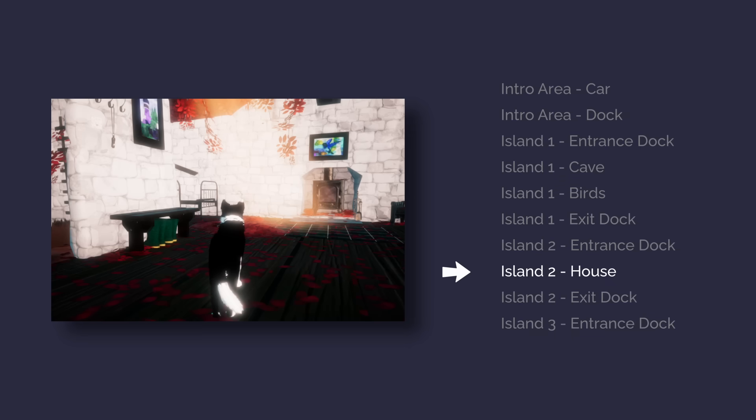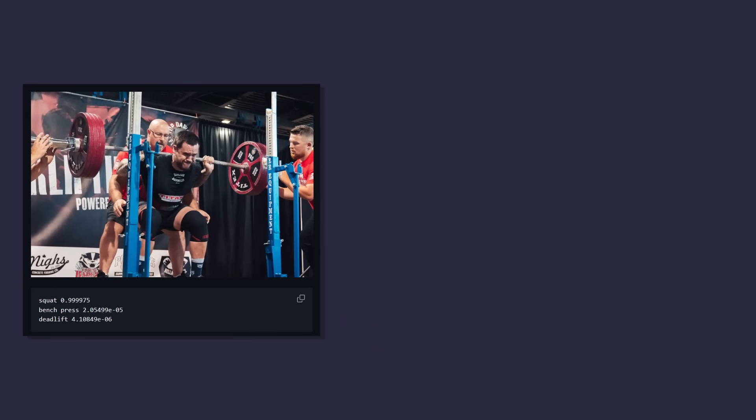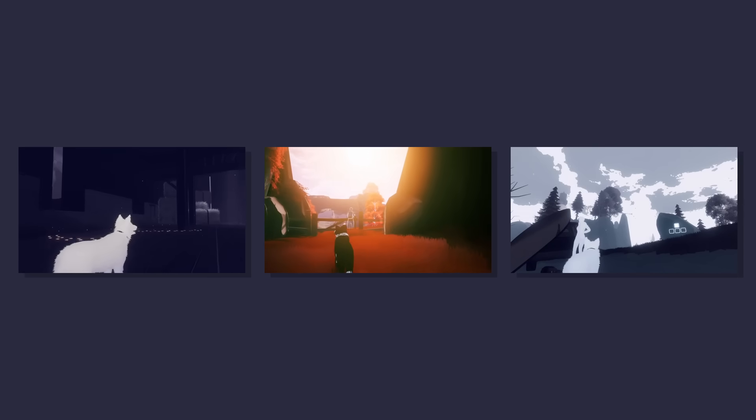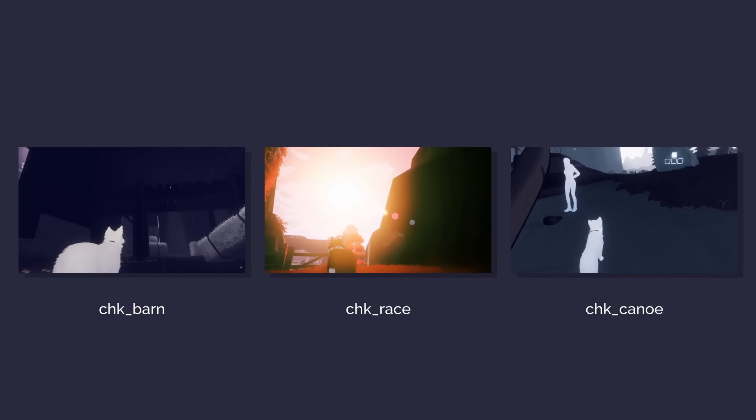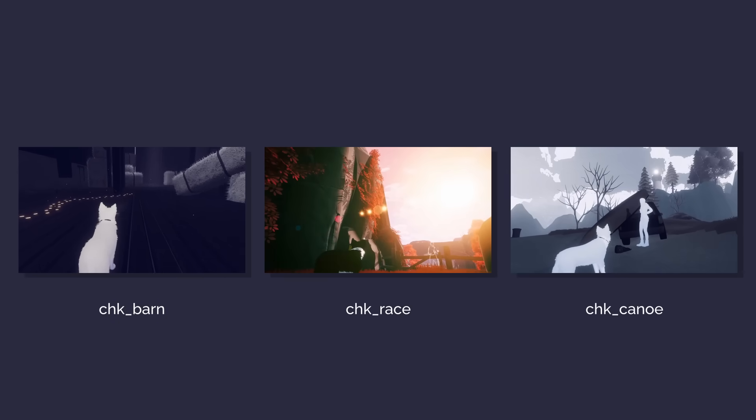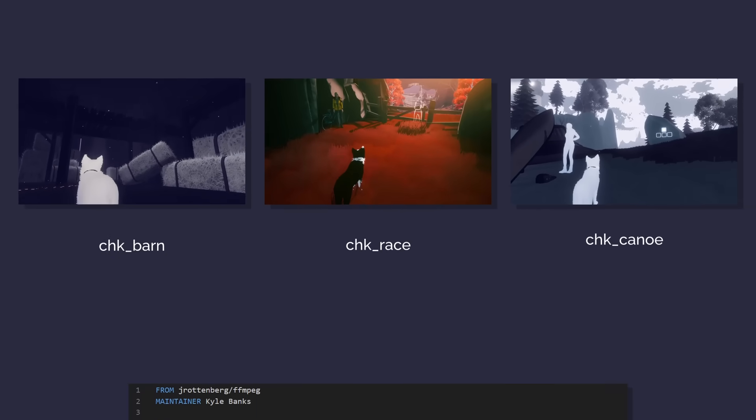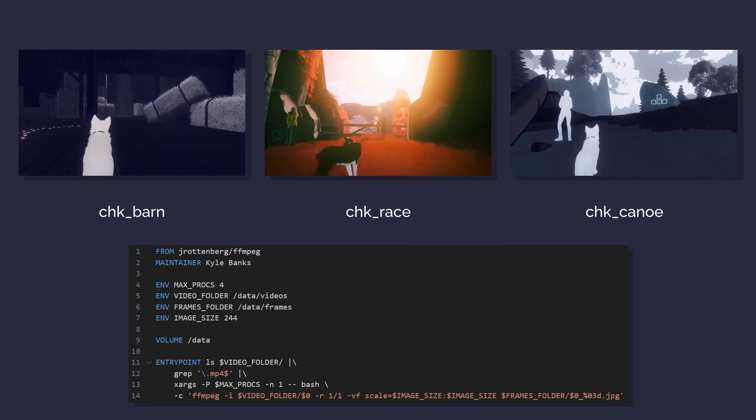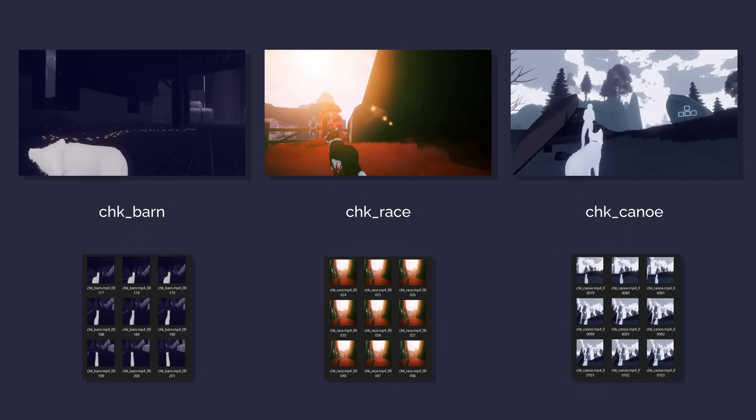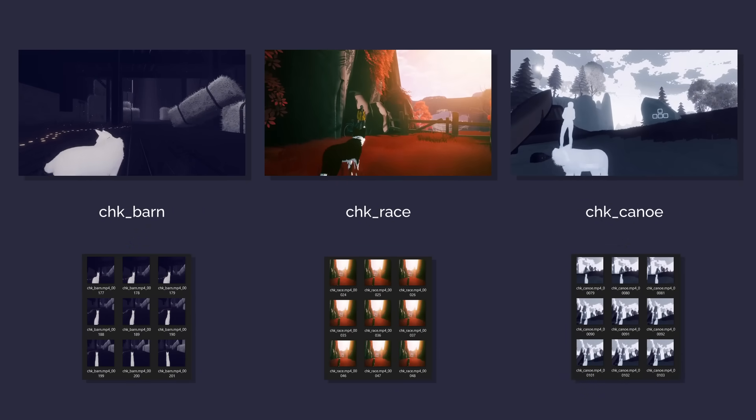I used to do some ML work and years ago I trained a convolutional neural network on video footage of my powerlifting competitions to predict whether a live camera feed showed a squat, bench, or deadlift. I dusted off that old code and took 30 second videos of three checkpoints in Farewell North, just sort of gently moving the camera around to get some variation. Next I made a little docker image that uses FFmpeg to split the video frames into thousands of screenshots, which we can use to train our model.